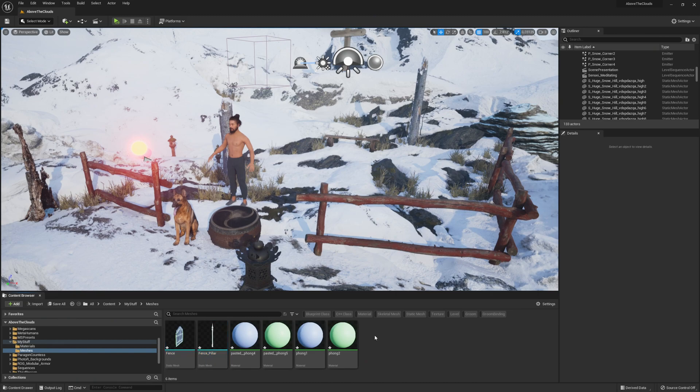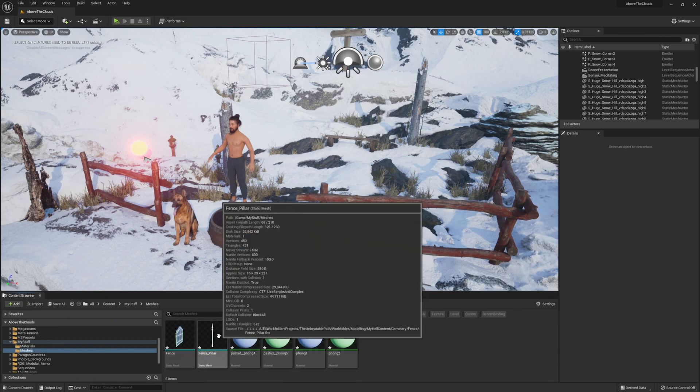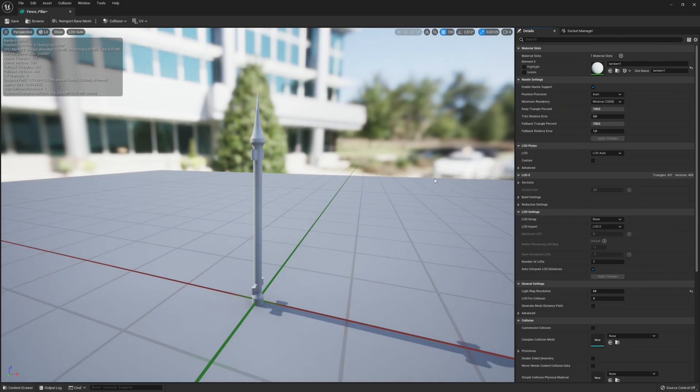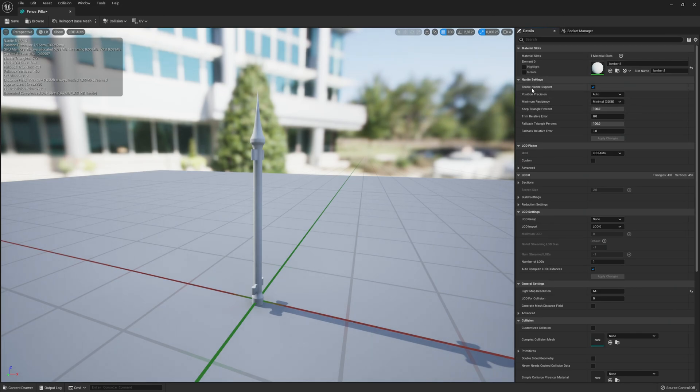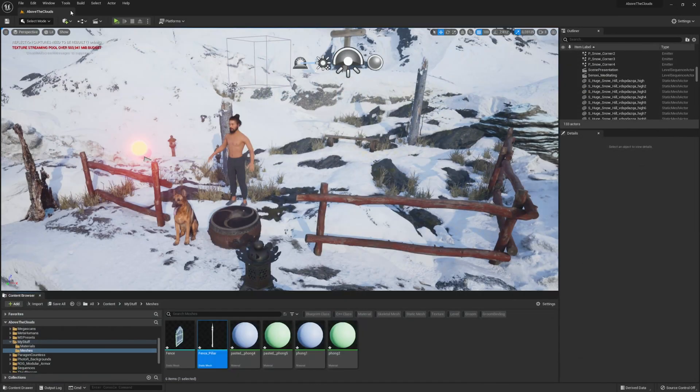To check an already existing mesh, open the mesh details and on the right you will find Nanite Settings at the top. Here make sure that Enable Nanite Support is set. In case it isn't, set the checkbox and apply the changes, then you can close the mesh view and Nanite is also enabled for this mesh.